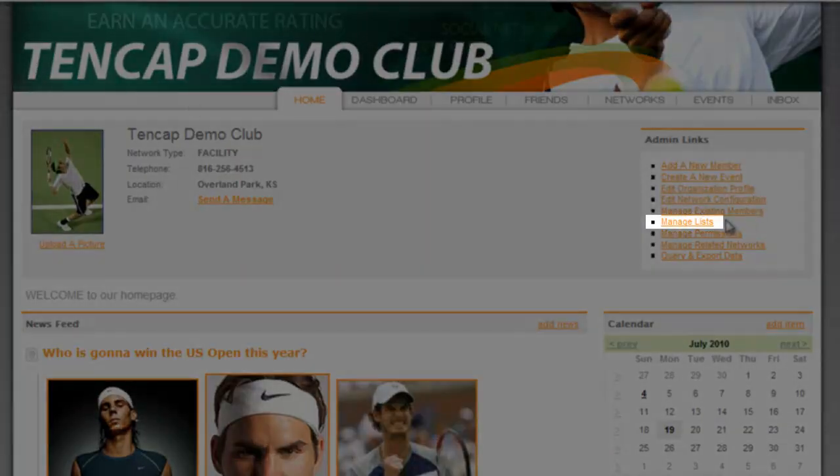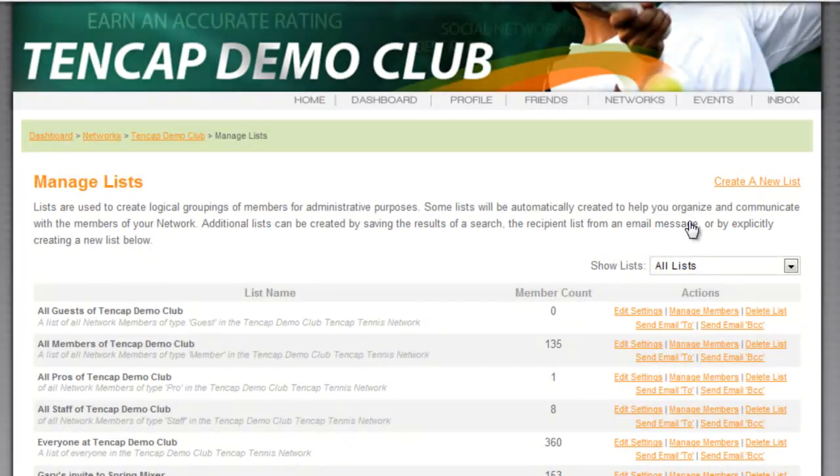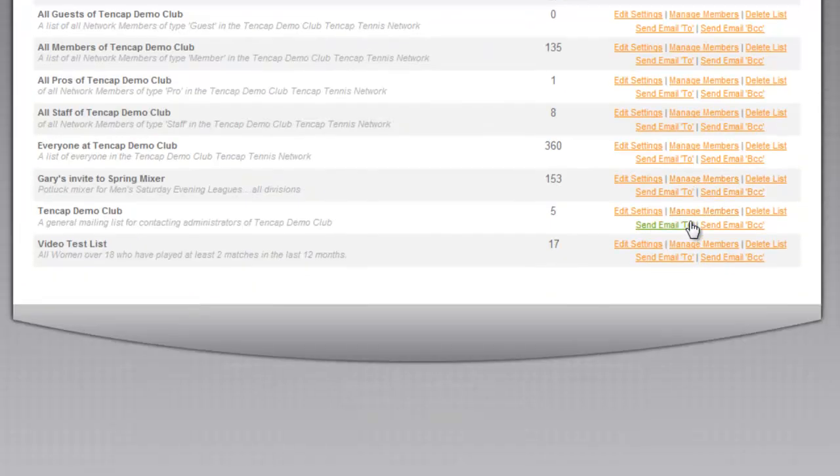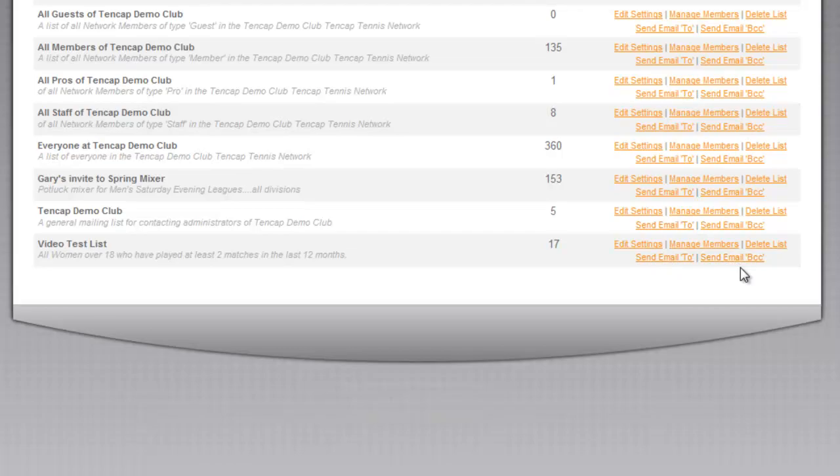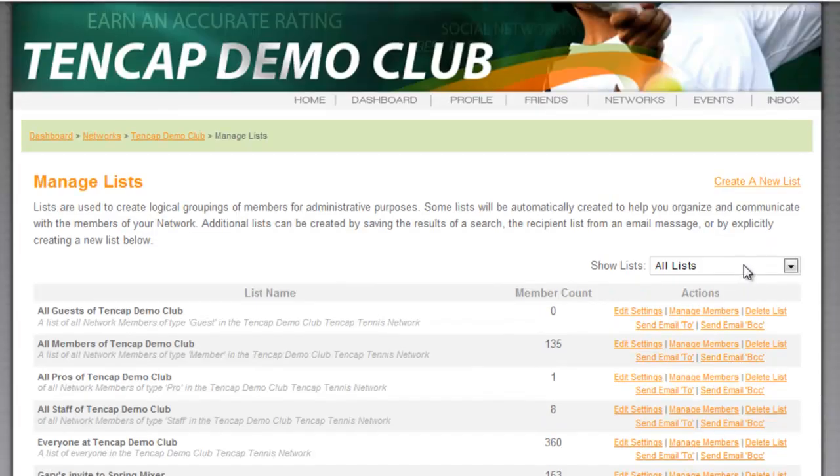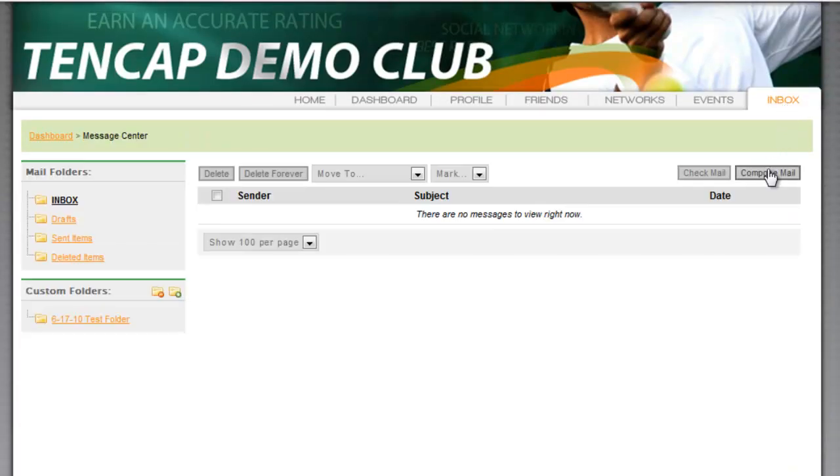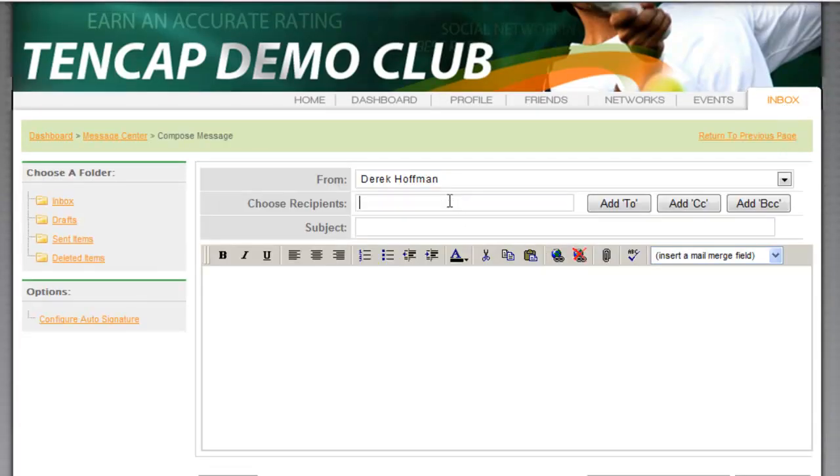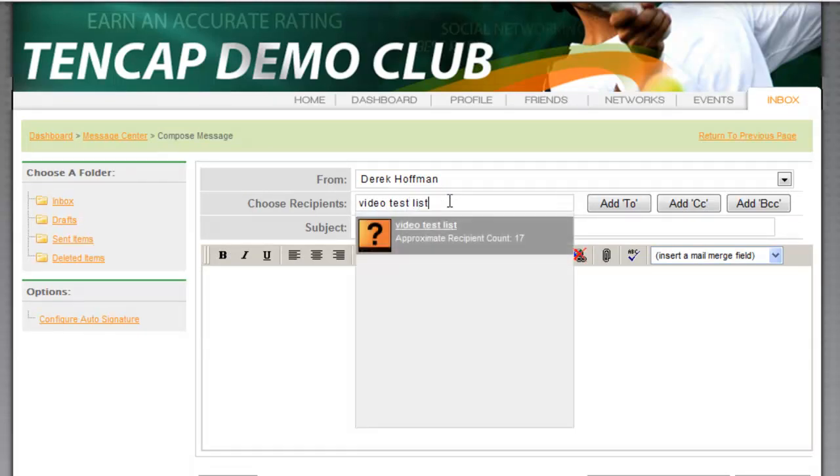To get started from your homepage you can click the Manage Email Lists and then the Send Email link to the right of the list name. If you know the list name you can also click Inbox and compose new message then type the list name directly into the To field.